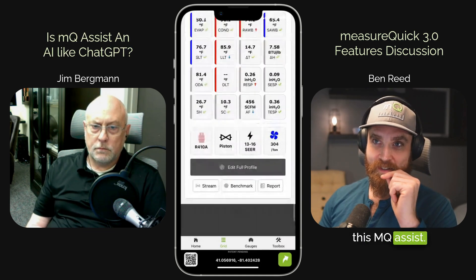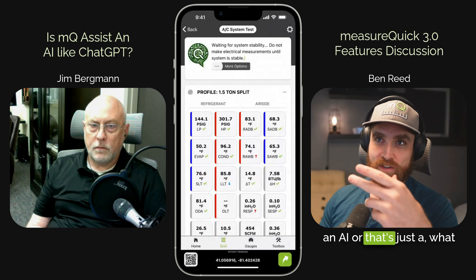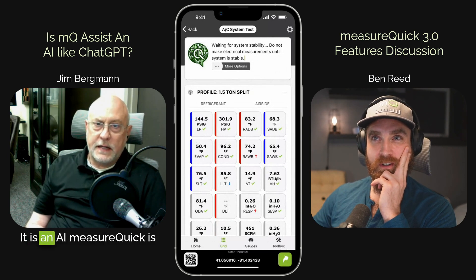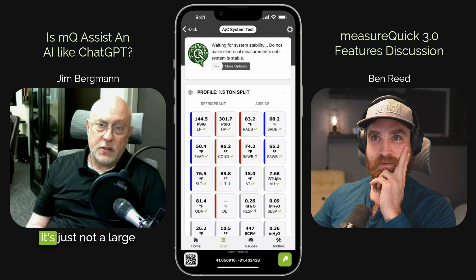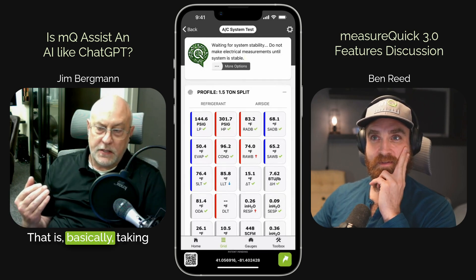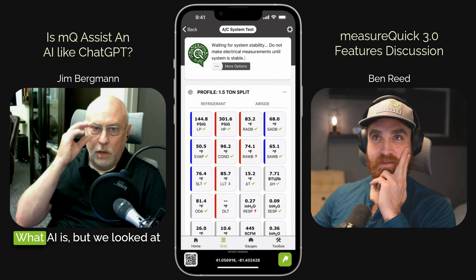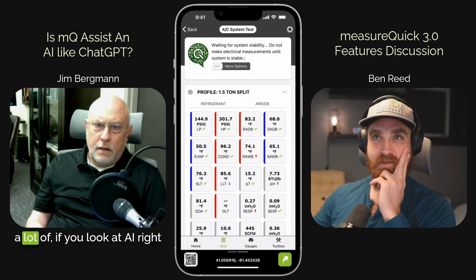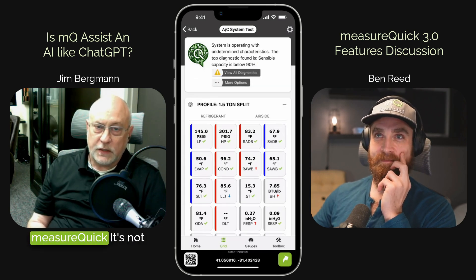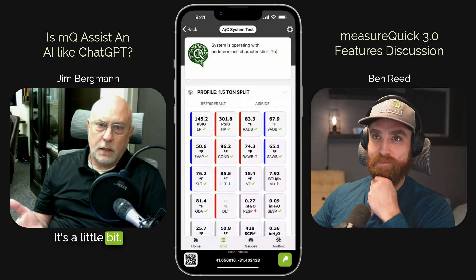I want to chat about this MQ Assist. Is that an AI or what's going on there? Technically, yes, it is an AI. MeasureQuick has been AI for a long time — it's just not a large language model AI. It's not something we talk to. It's a tool that is basically taking a look at all the readings that come into it and spitting out a diagnostic. That's exactly what AI is. But if you look at AI right now, it's really overhyped and delusional — and that's what MeasureQuick is not. MeasureQuick is not delusional because we actually programmed it. It's not a learning model; it's actually a programmed model.